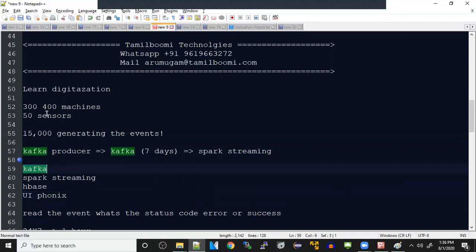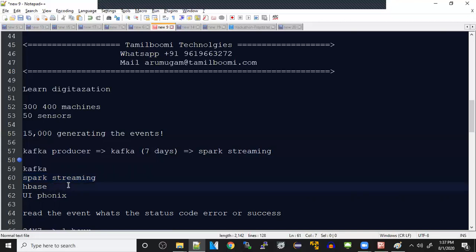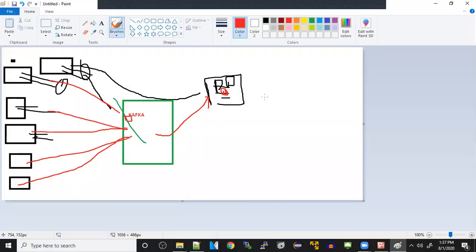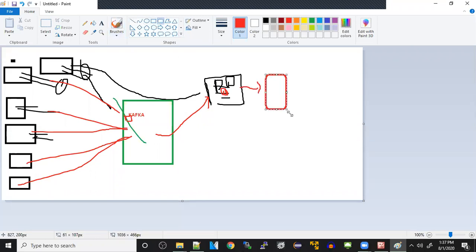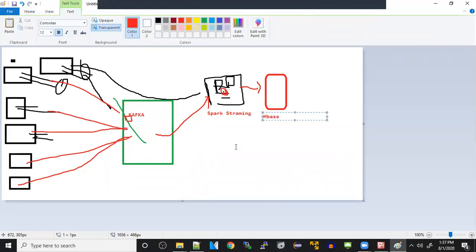You can store into HBase and here you can have two tables or use some identifier to understand whether it's error or success. Based on that, you can build the UI on top of it. On top of HBase, you can build a UI or use Phoenix. This is what exactly our project will be doing. We fetch the data from the sensors, post into Kafka, read into Spark Streaming, analyze the data, understand if it's success or failure.